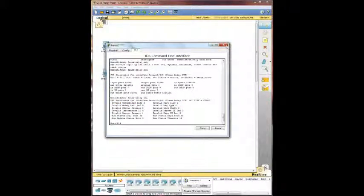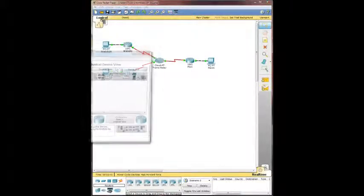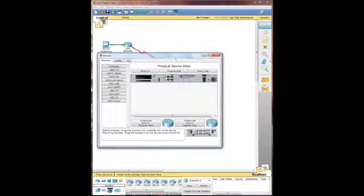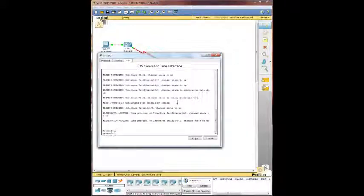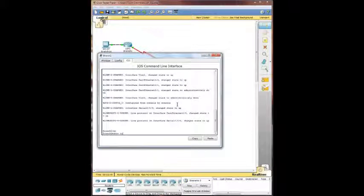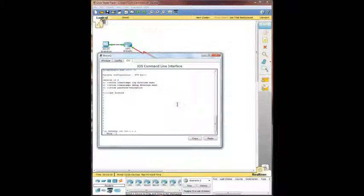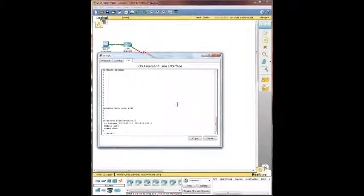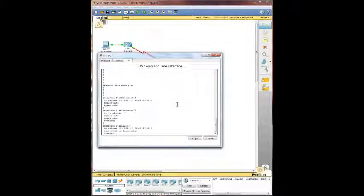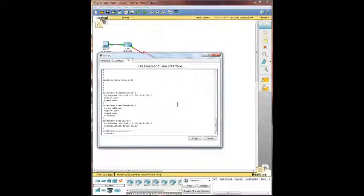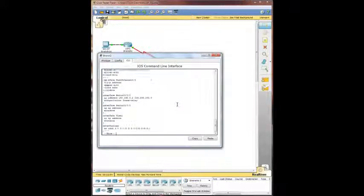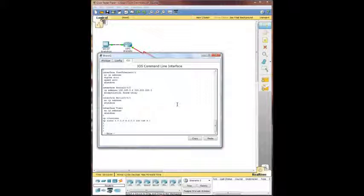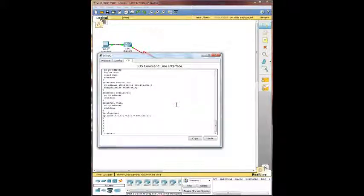Okay, we're going to go ahead and pop over to branch two and do some configuration there, see what they got going. So we're going to do show run on this. Looks like the ethernet zero is set up, serial zero set up with the frame relay as well. And once again, a default route is in play.